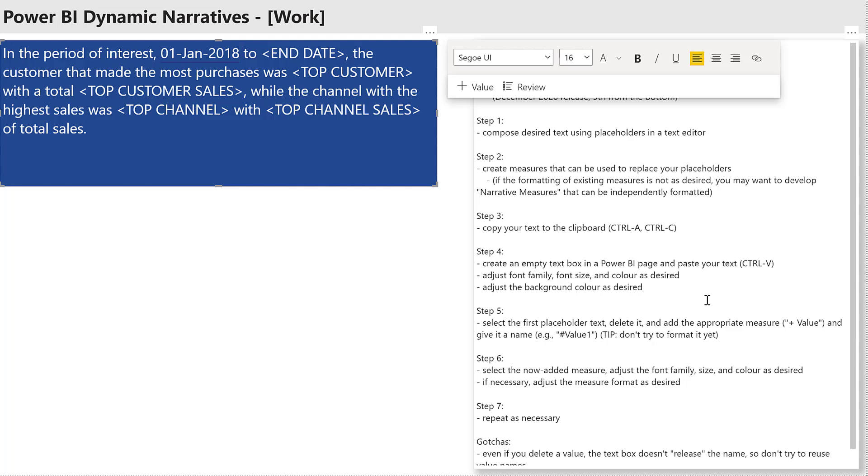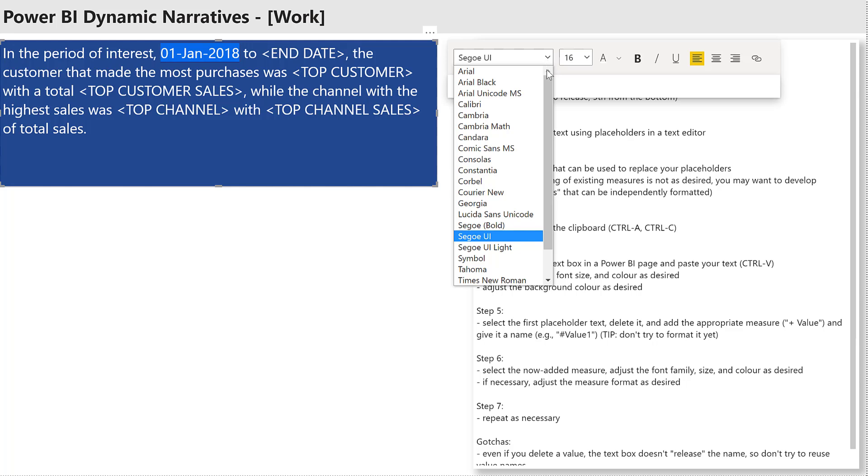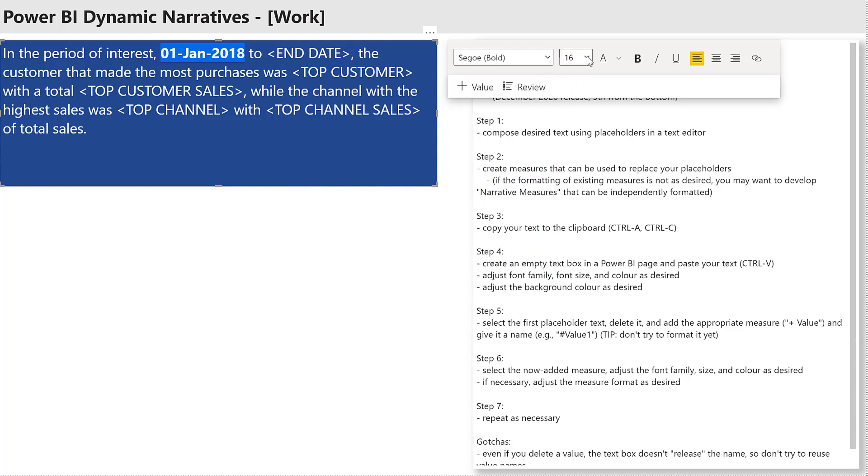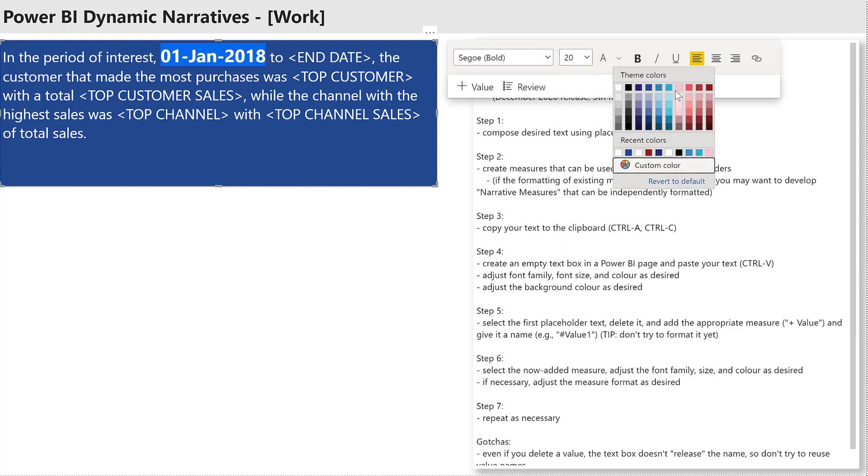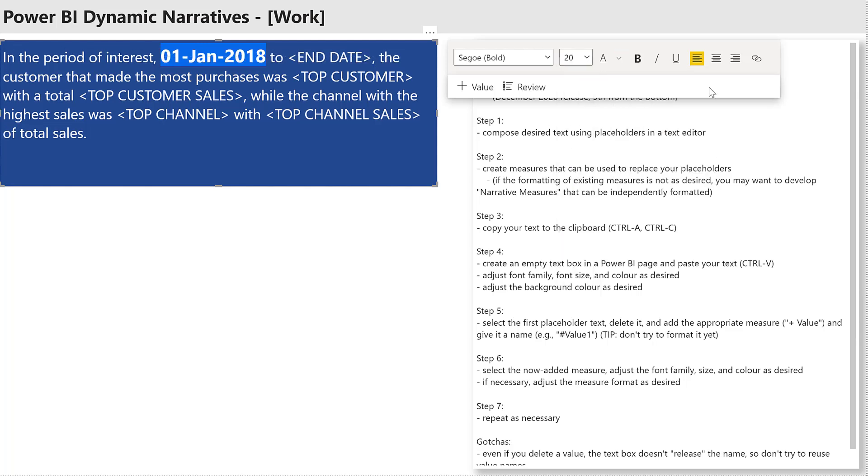Now, once the measure is in, I can select it and adjust its font and size and color as I see fit.